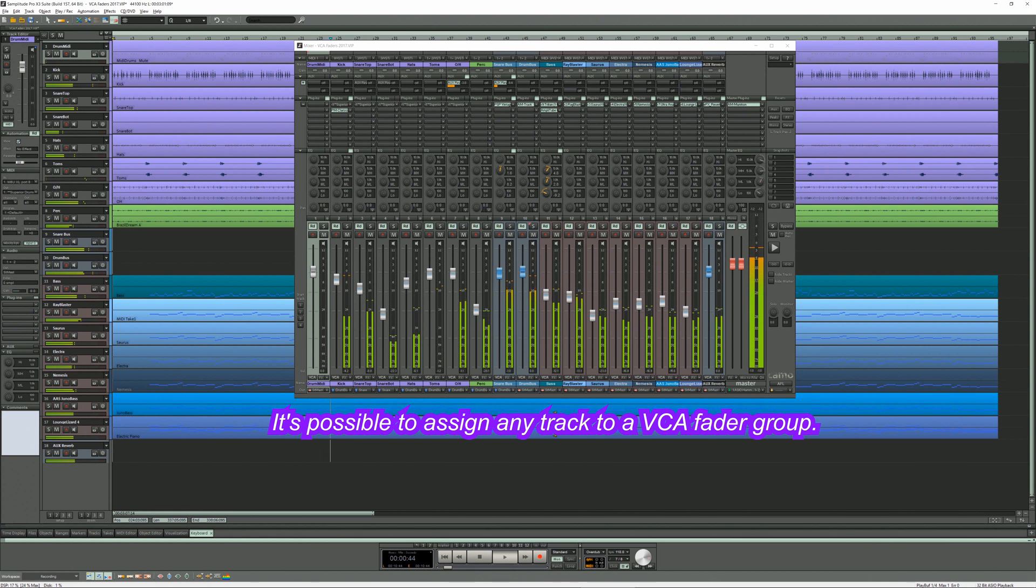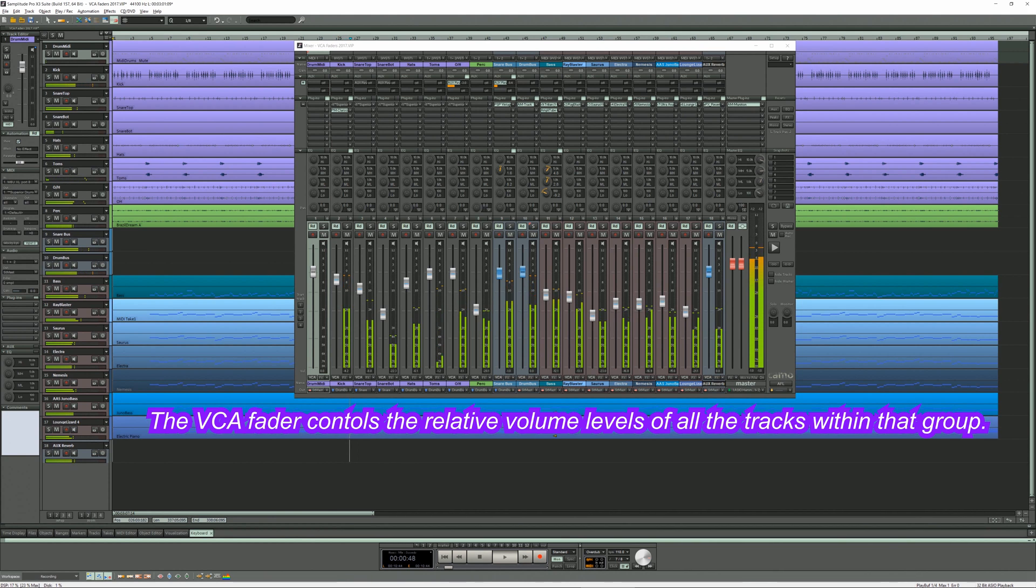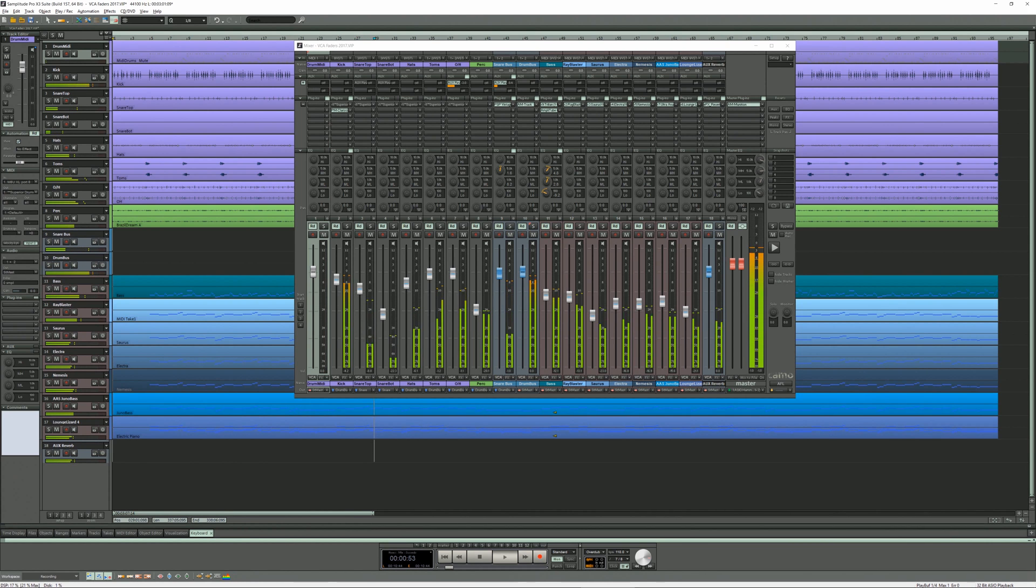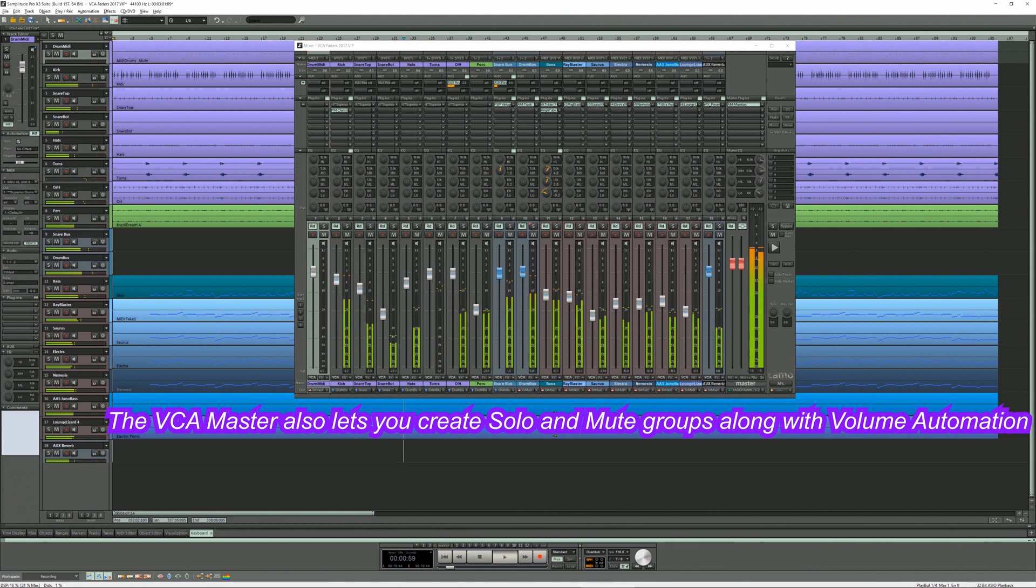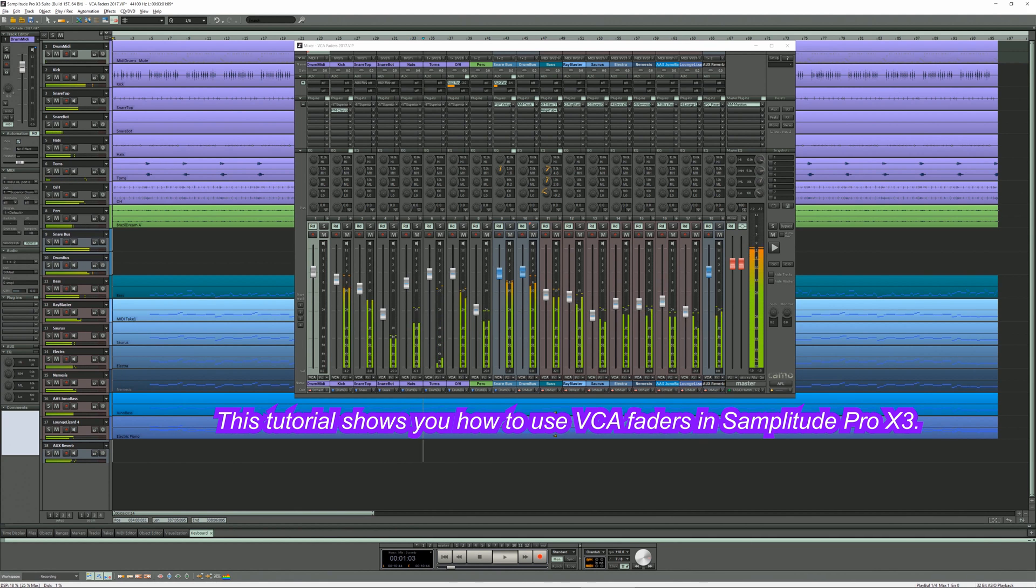It's possible to assign any track to a VCA fader group. The VCA fader controls the relative volume levels of all the tracks within that group. The VCA master also lets you create solo and mute groups along with volume automation. This tutorial shows you how to use VCA faders in Samplitude Pro X3.